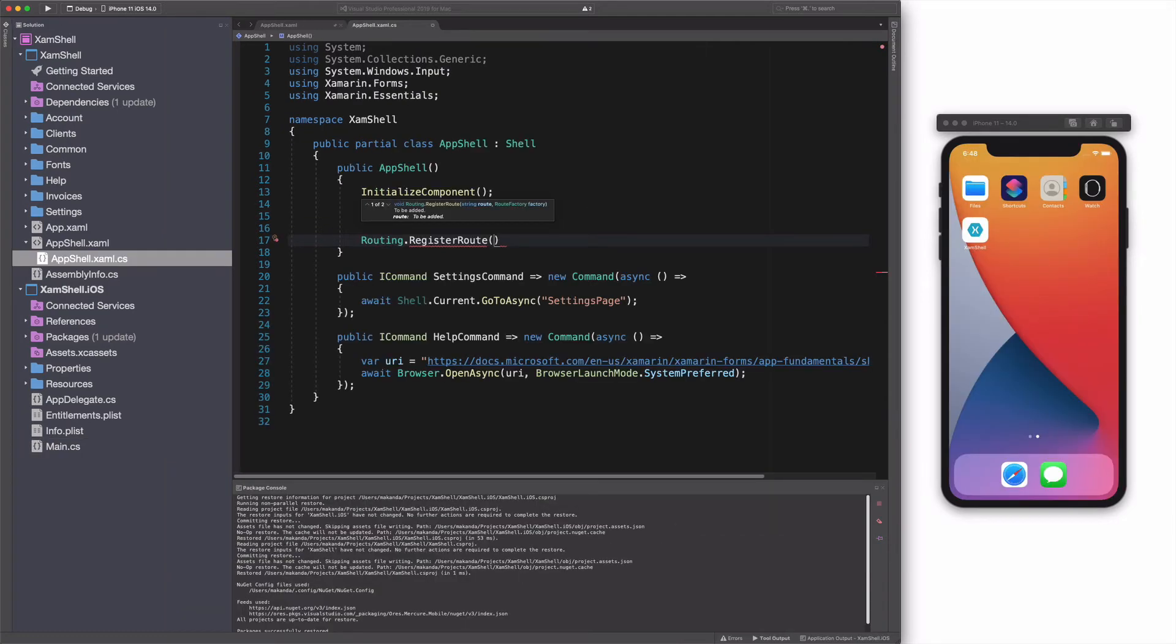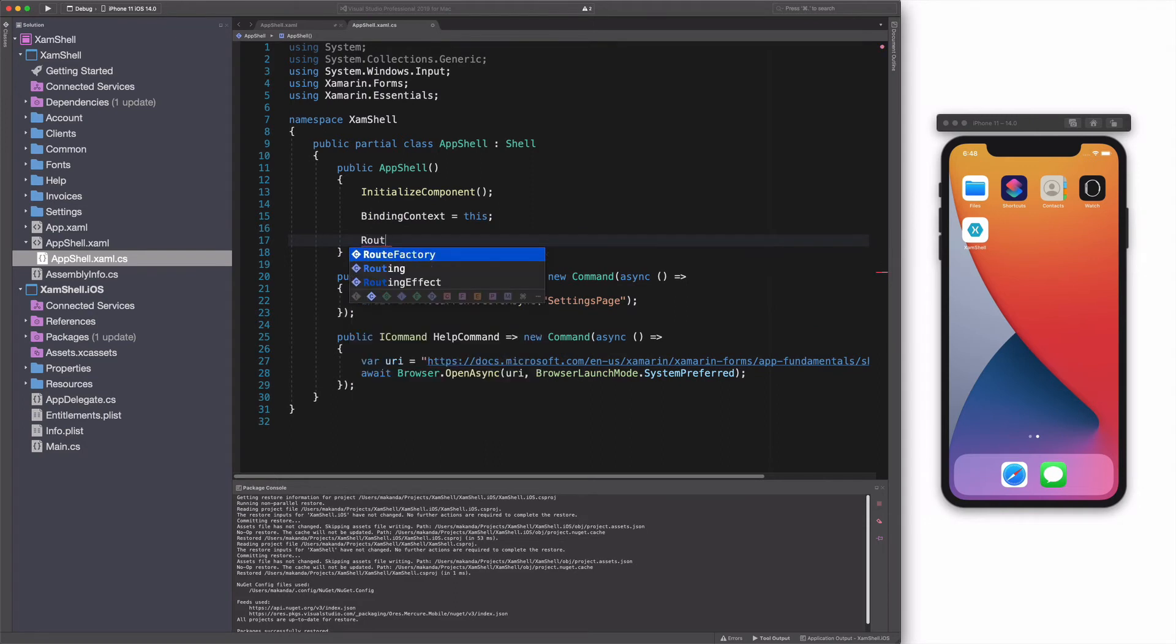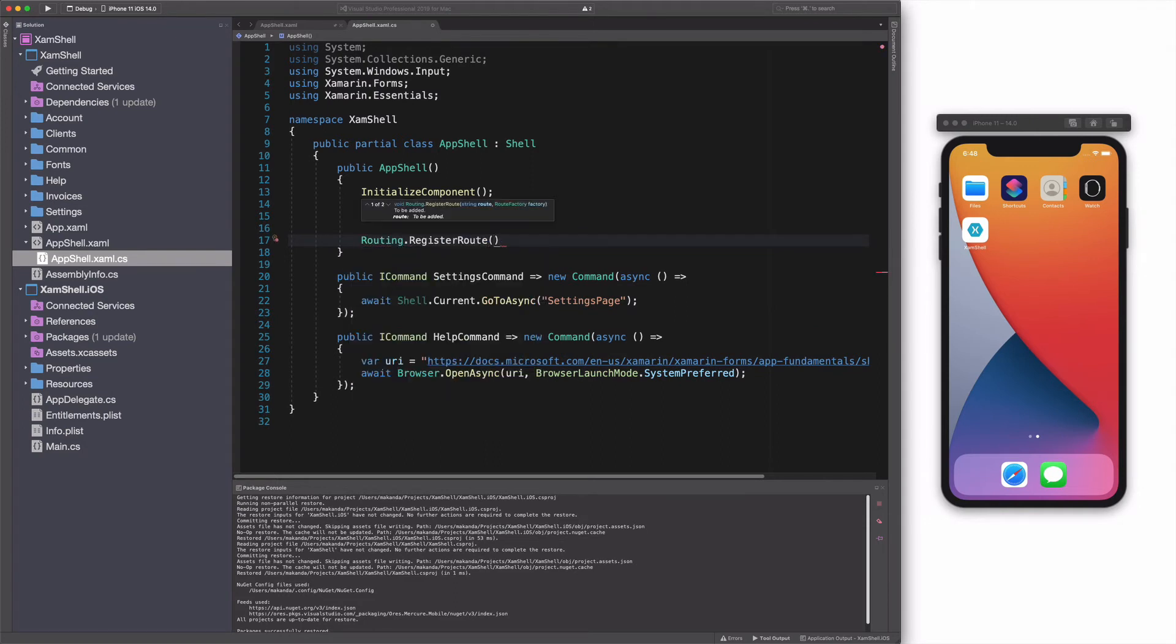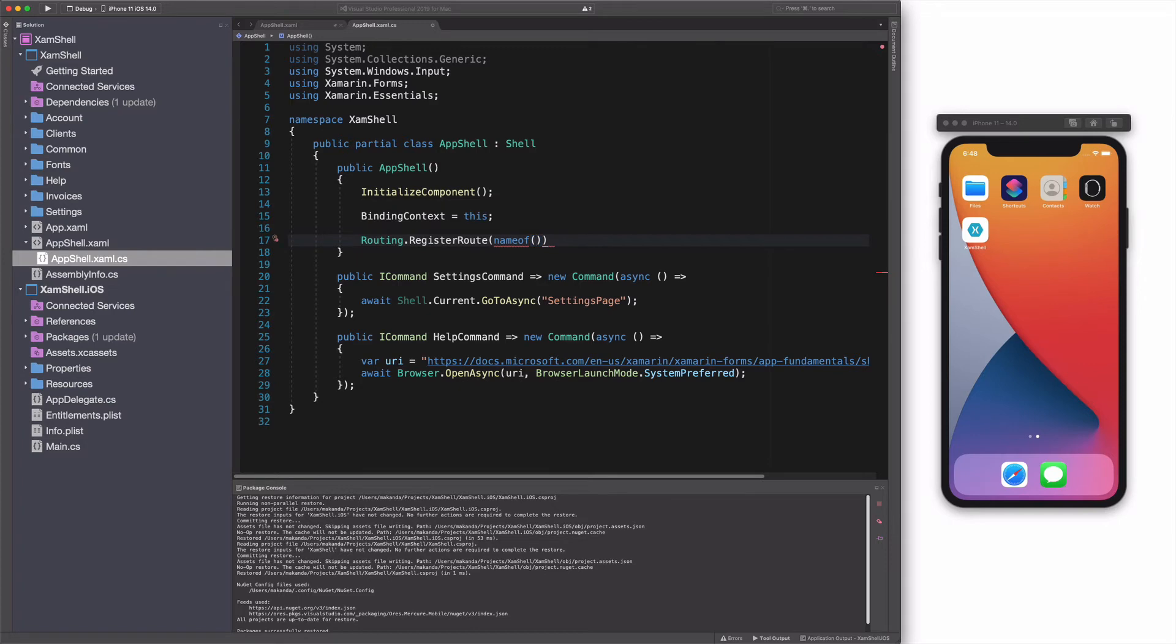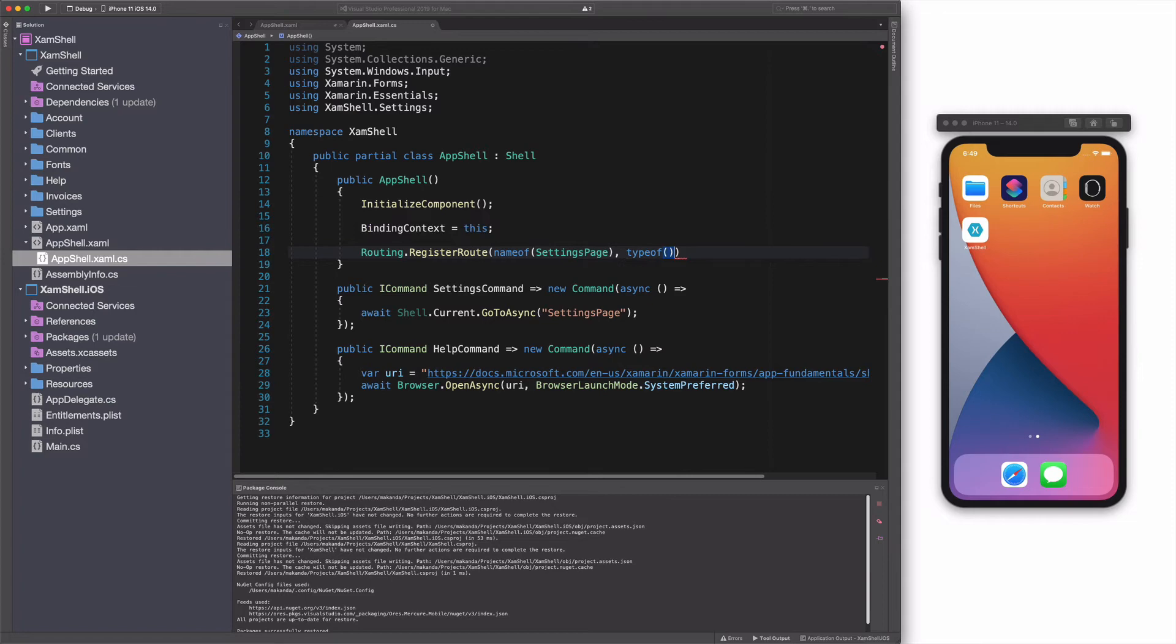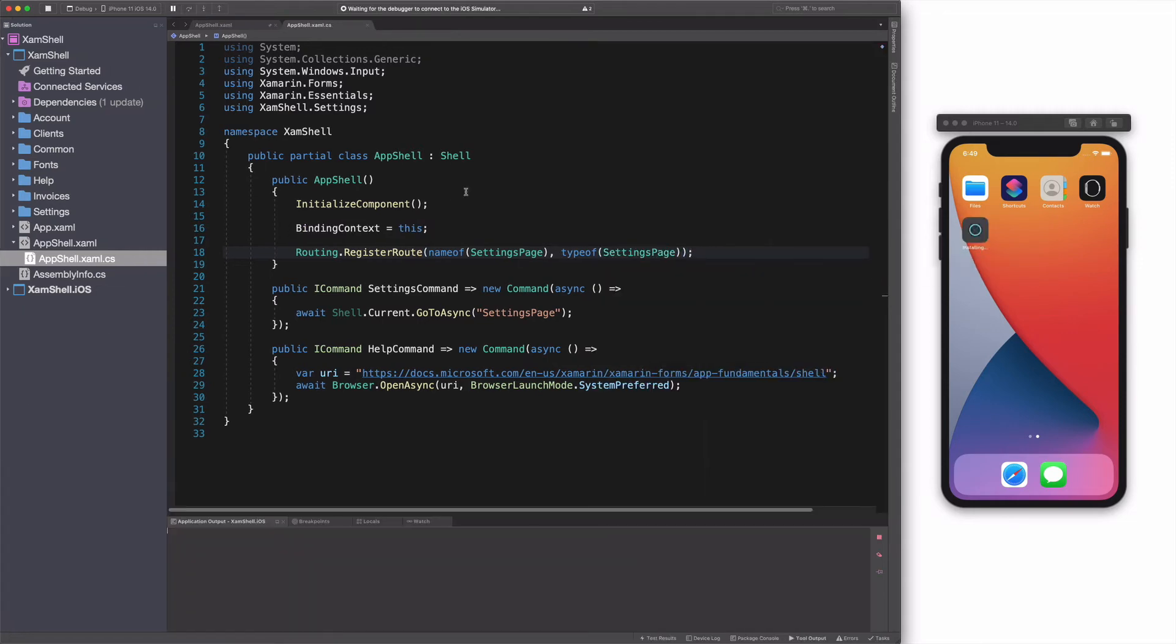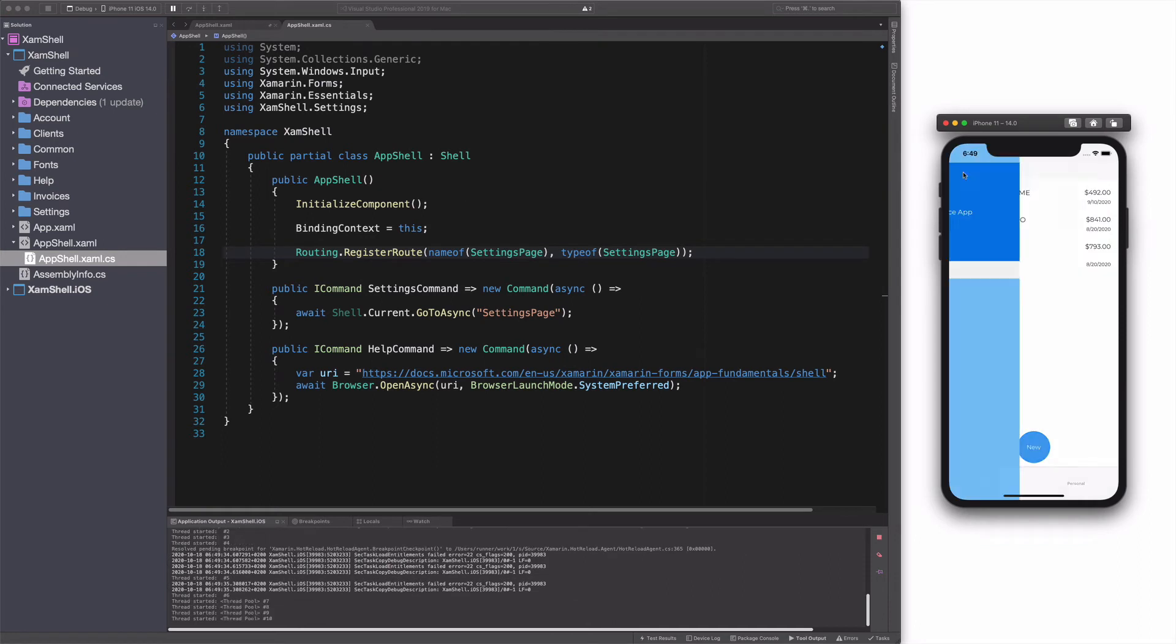In order to use navigation, all the routes that are not represented in the shell hierarchy need to be registered in the application. Let's fix that. In AppShell's constructor, I call the RegisterRoute method on the routing object and I pass the name of the setting page and its type as argument. If I run the app again, this time by clicking on the settings menu, I'm able to see the settings page.